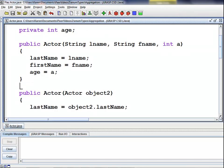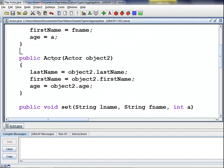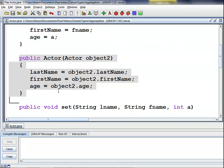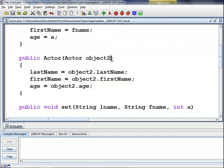Next, we have our second actor constructor which acts as our copy constructor. We declare public actor and pass an actor object2 as an argument. We use object2 to initialize lastName, firstName, and age by calling object2.lastName, object2.firstName, and object2.age.